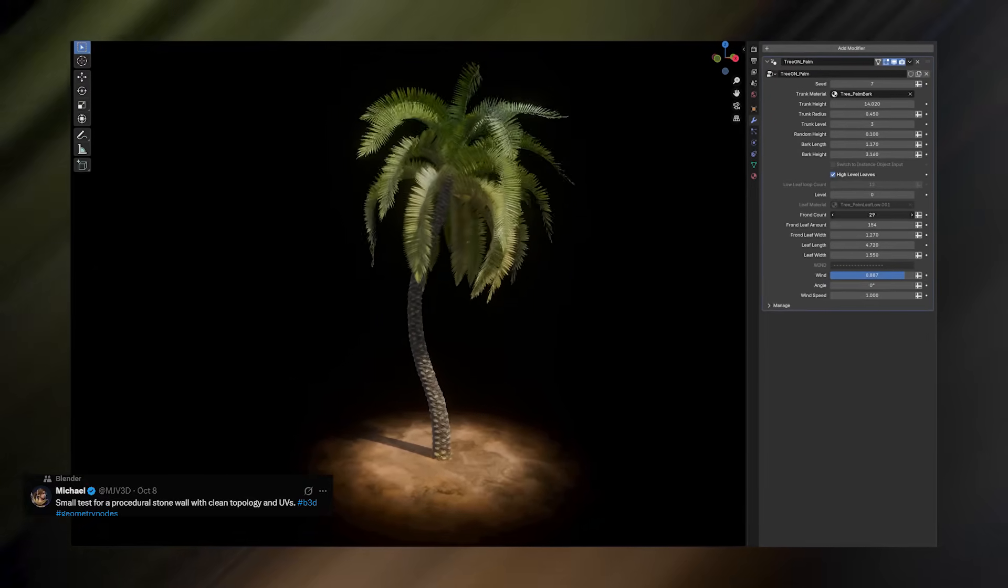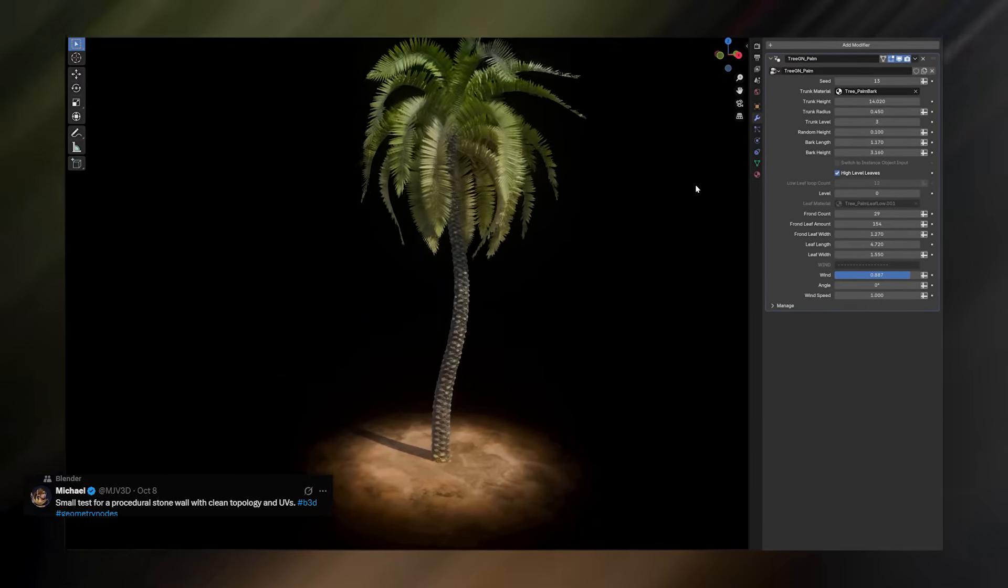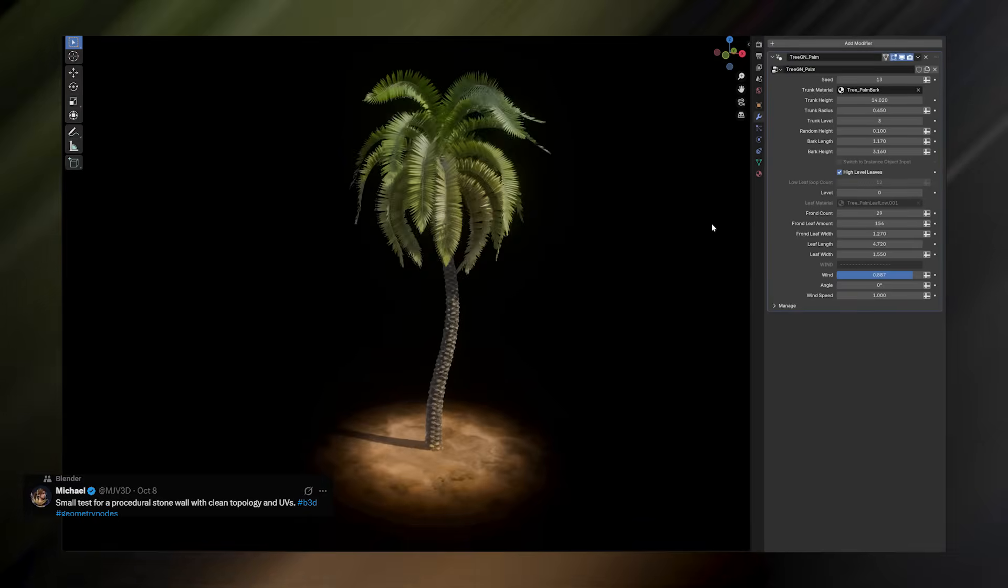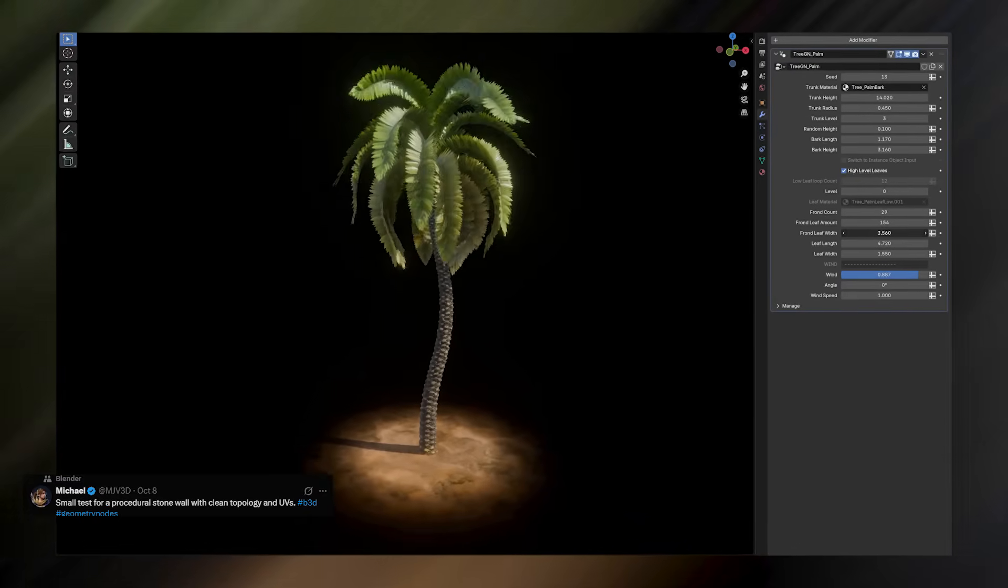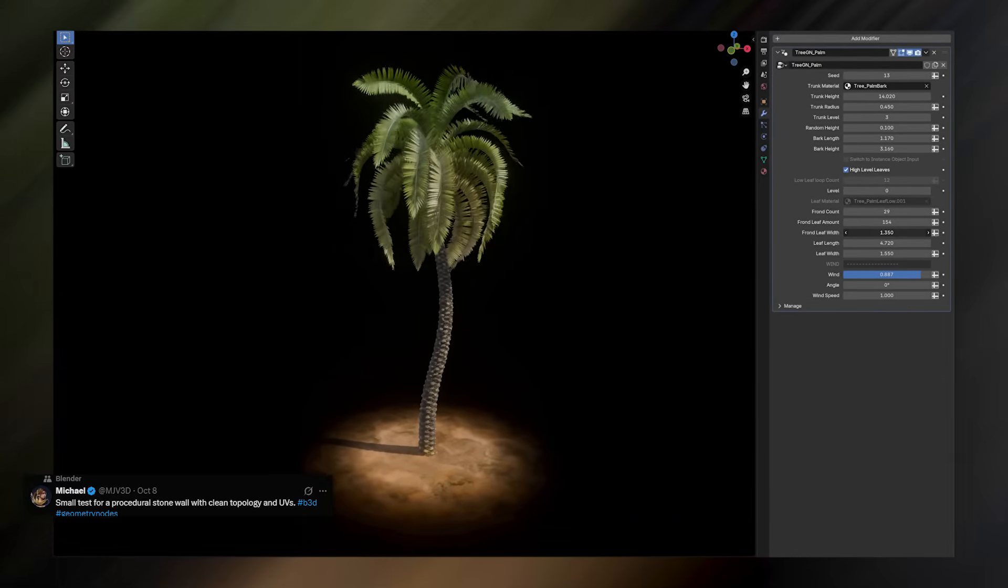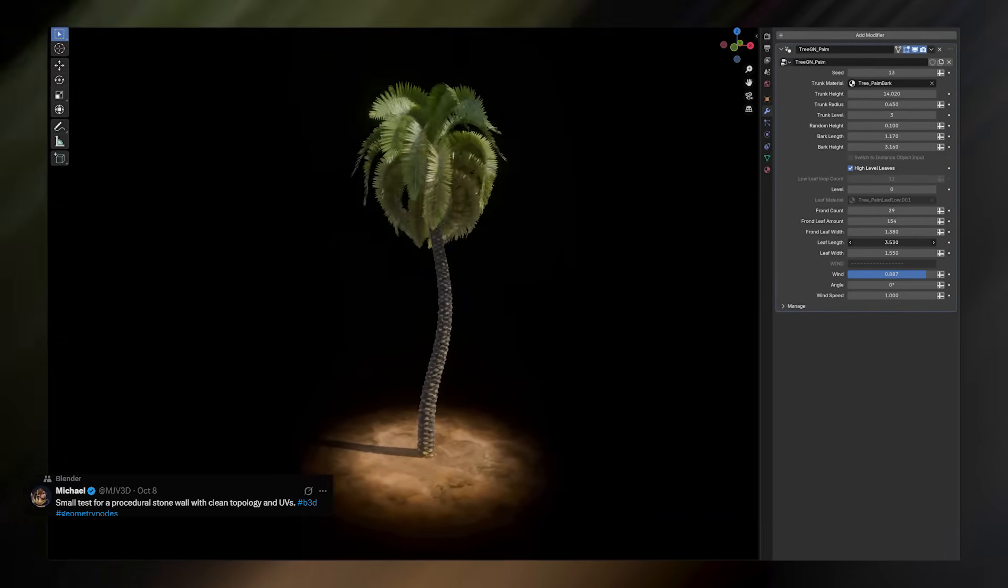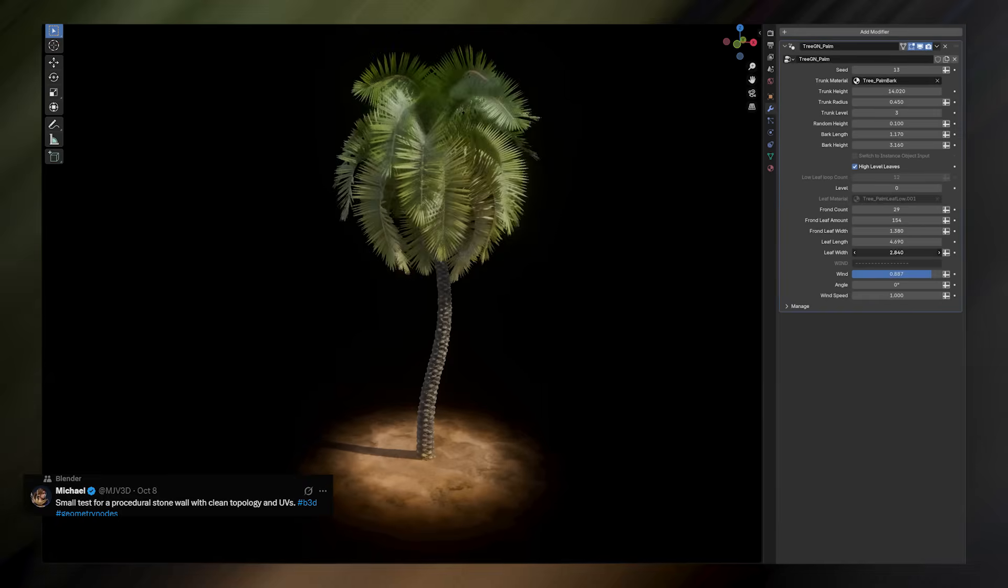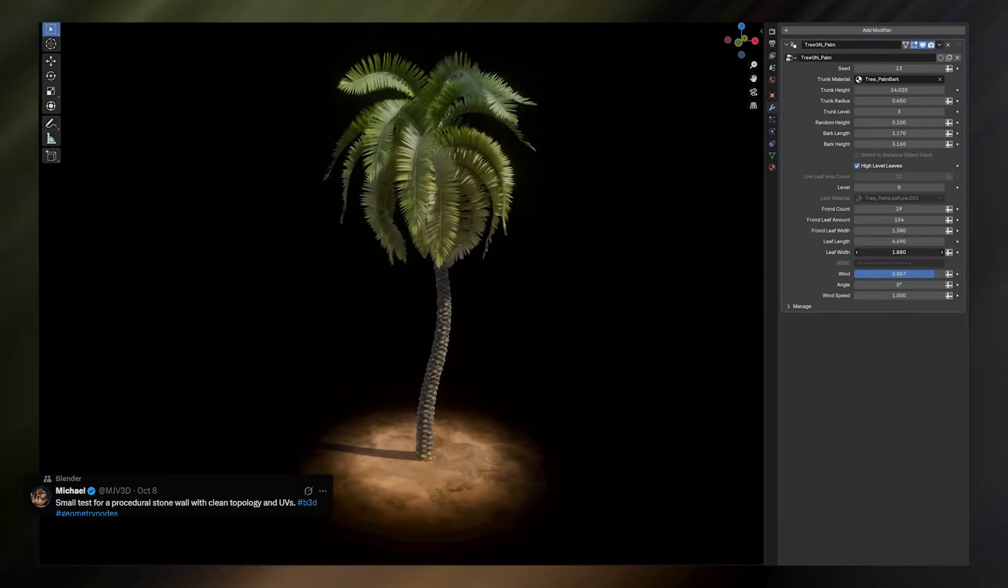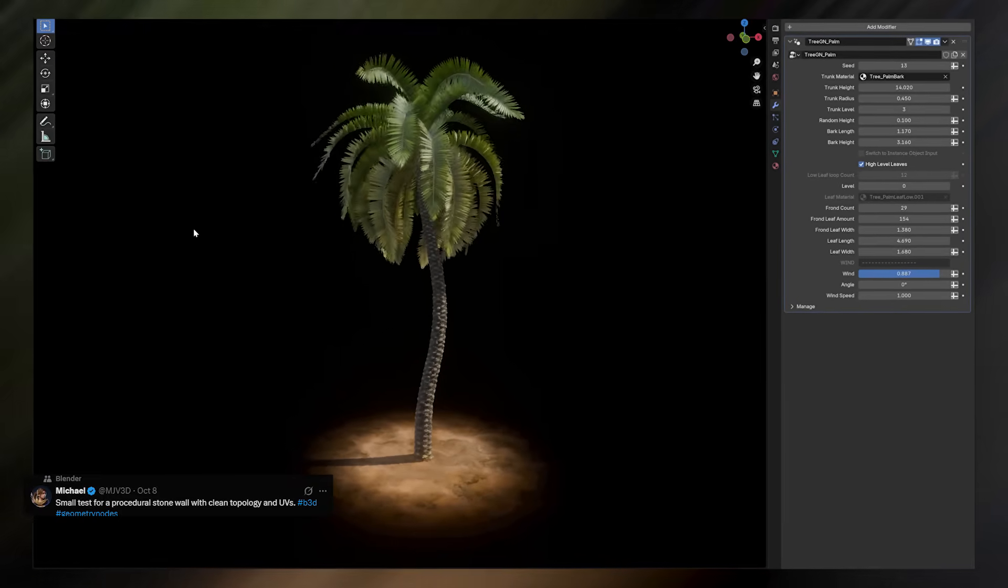And the best part is that everything, the geometry, the materials, the textures, is fully procedural and updates automatically as you change the settings. It's another strong example of how Blender can replace external tools if you know how to harness Geo Nodes properly.